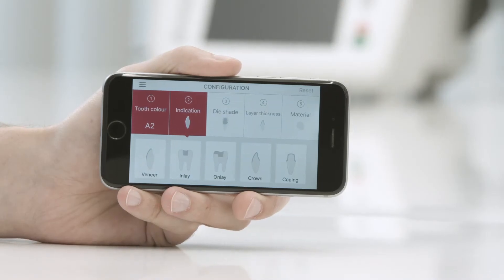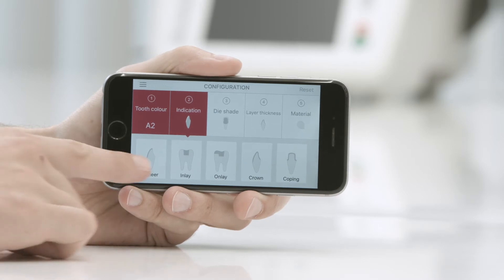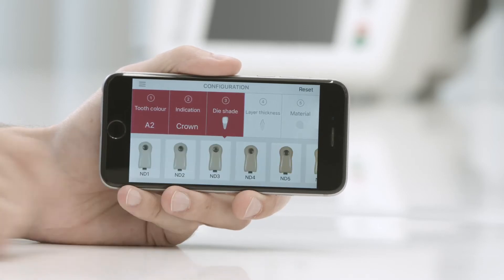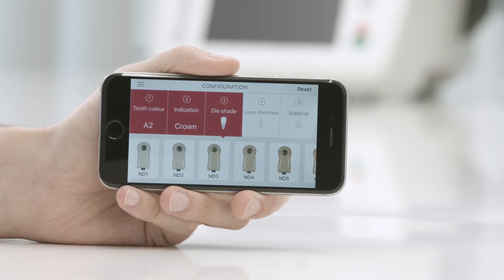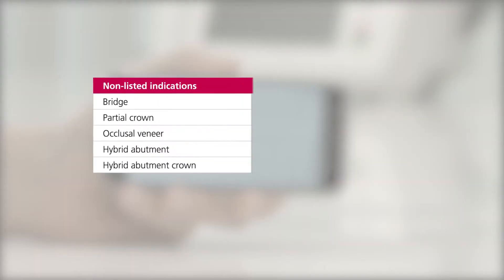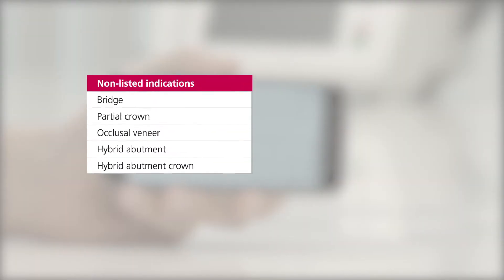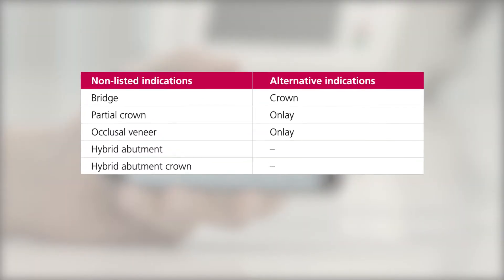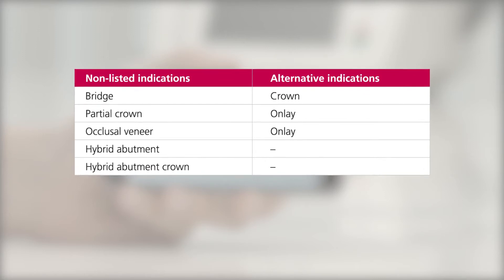Point 2: Enter the indication. Select the appropriate indication. Not all indications are listed in the app. To nonetheless achieve a suitable result, please use the alternative indications given in the user manual.